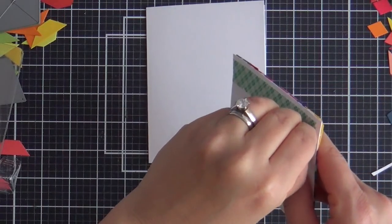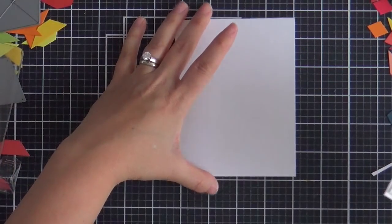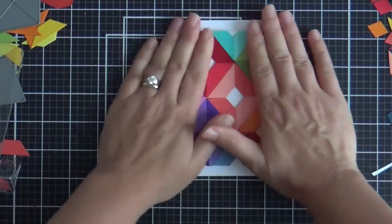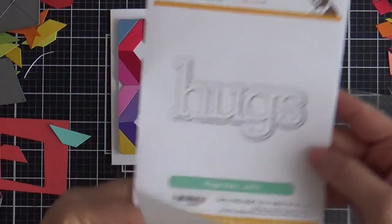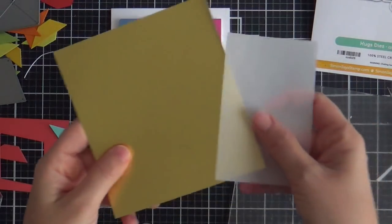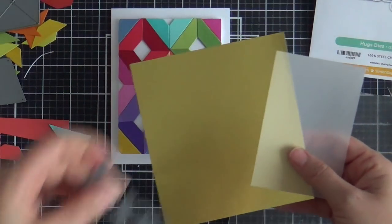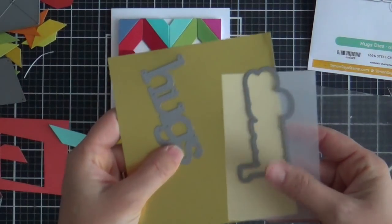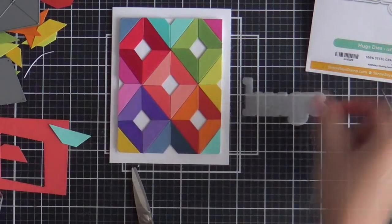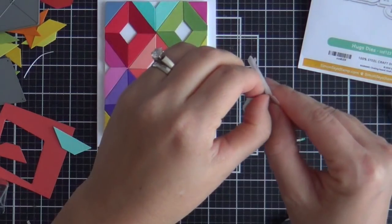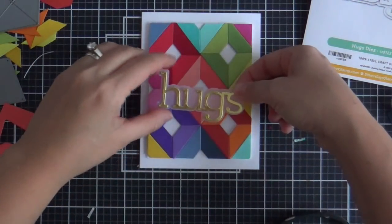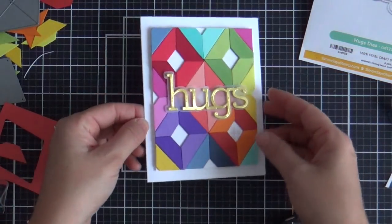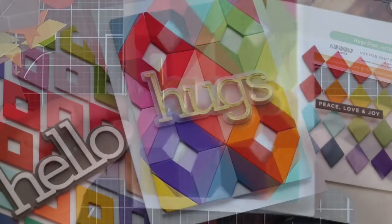Now I'm going to pop this up. I trimmed it down. Not going to lie. It kind of broke my heart to trim it down. But you got to do what you got to do for a standard size card. Okay, for the sentiment, pulling out another Kathy Zilsky goodie from the December release. This is the Hugs Die. And I did this one out of vellum and gold foil. Again, I popped up the Hugs and popped it up right in the center. Card number two is finished.